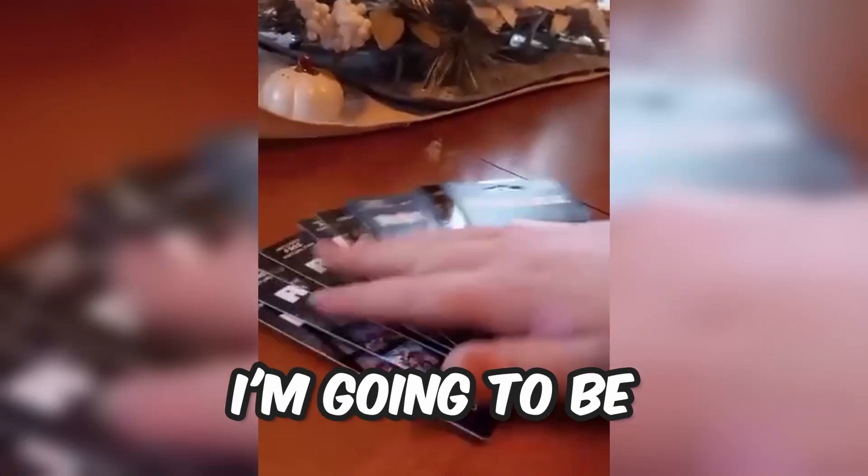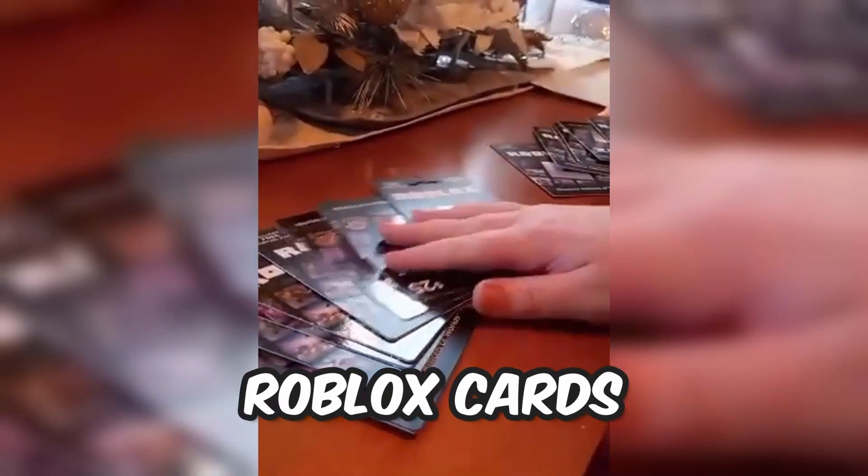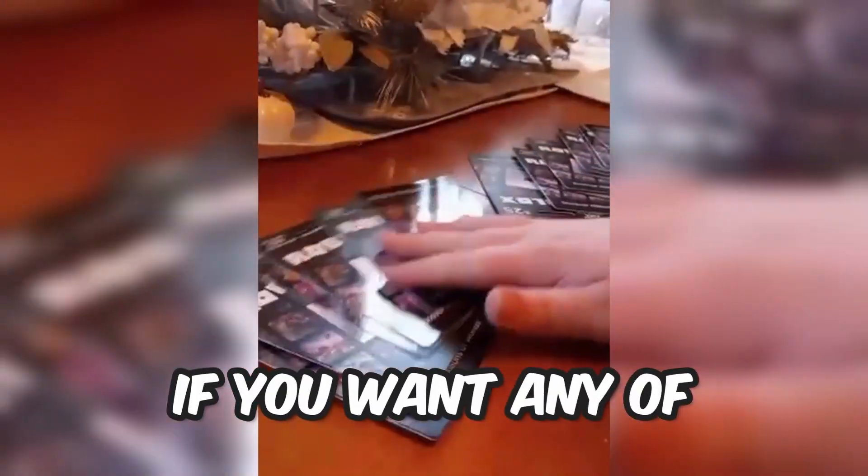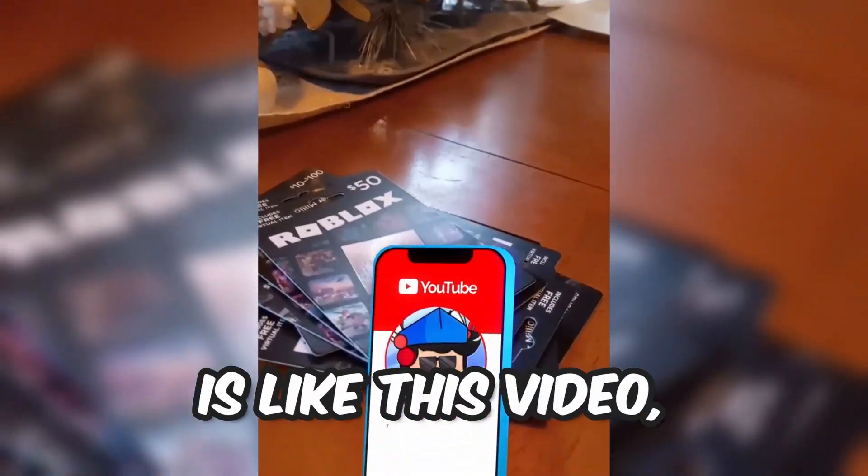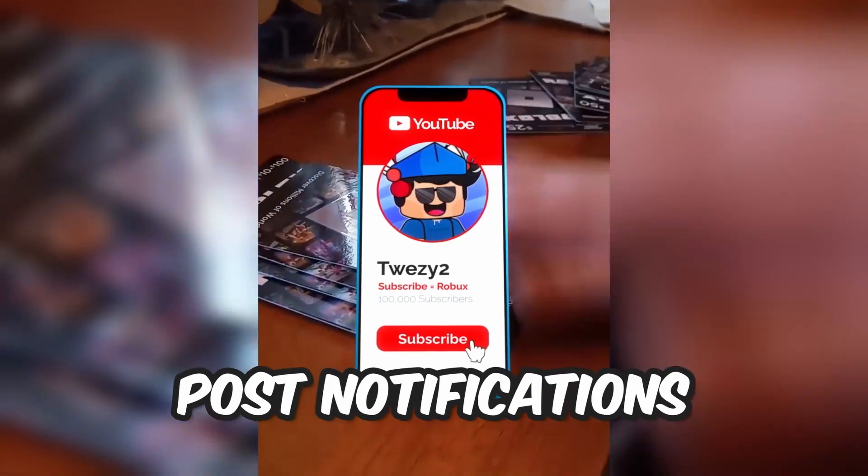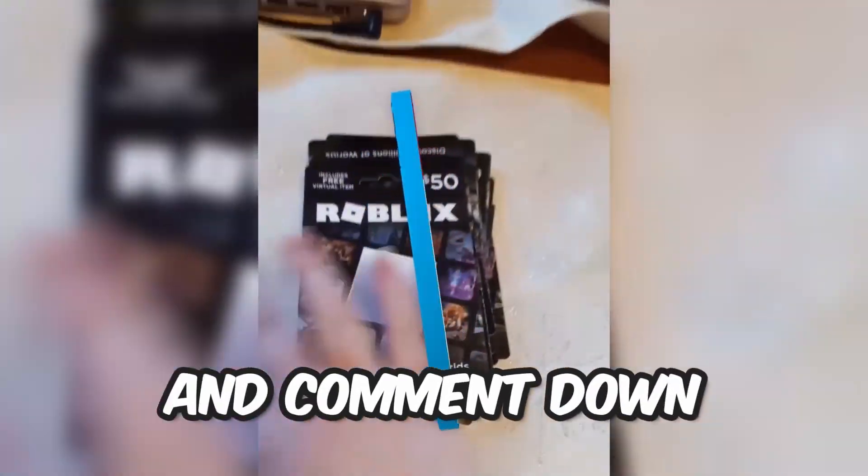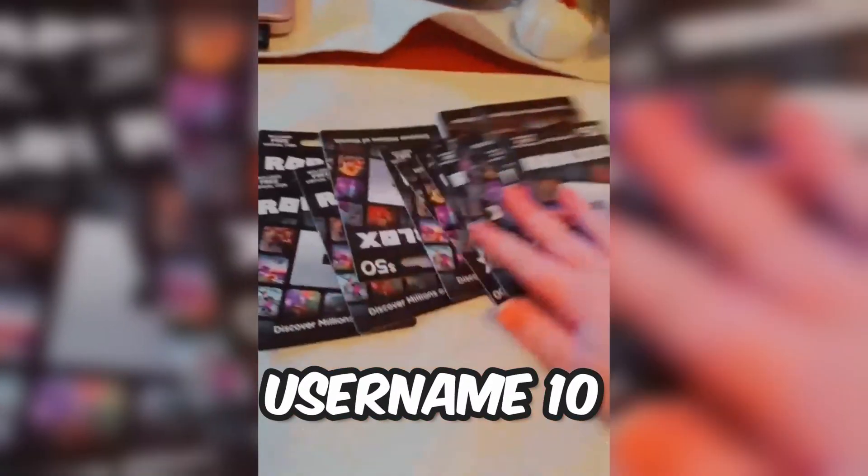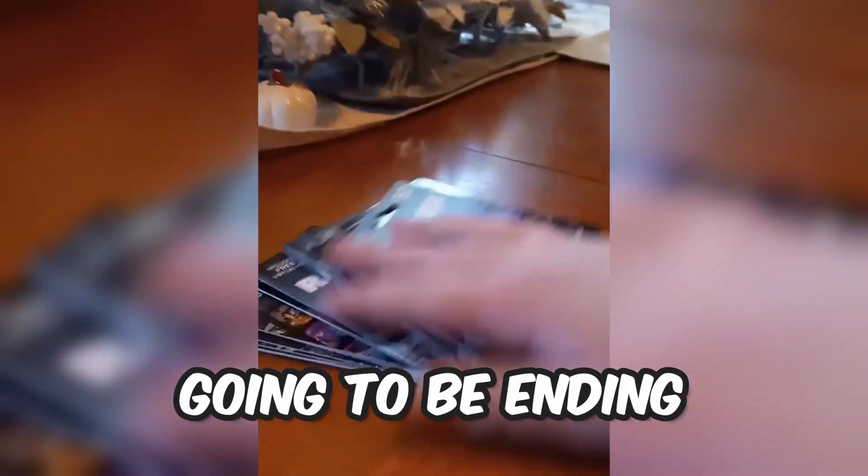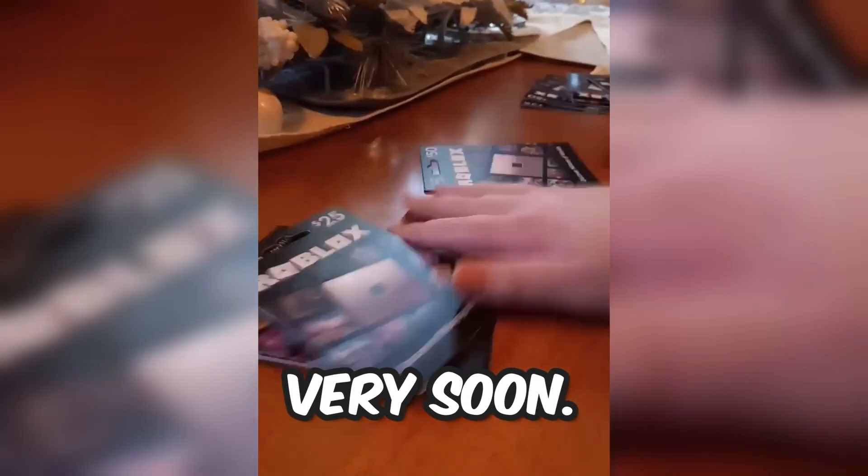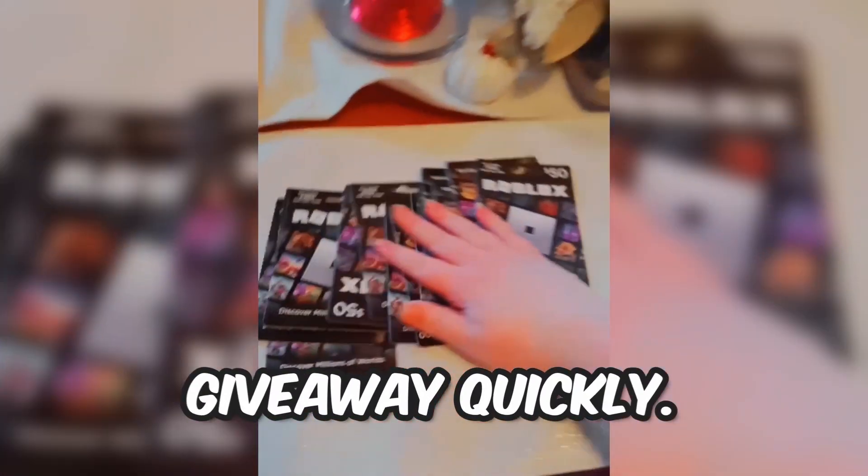But before I get into today's video, I'm going to be giving away all these Roblox cards. If you want any of these Roblox cards, all you gotta do is like this video, subscribe to the channel with post notifications, and comment down your Roblox usernames 10 times in the comment section. This giveaway is going to be ending very soon, so enter quickly.